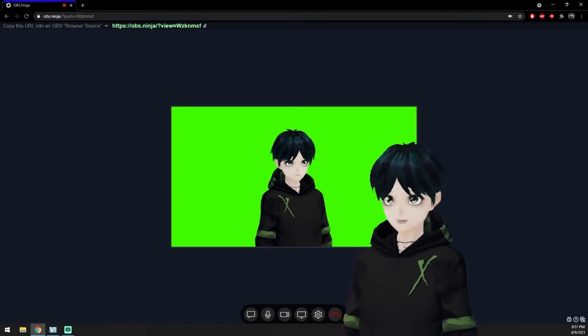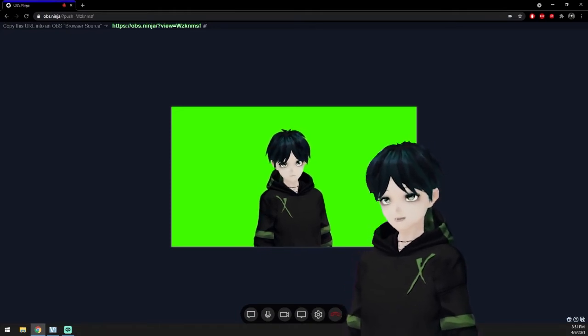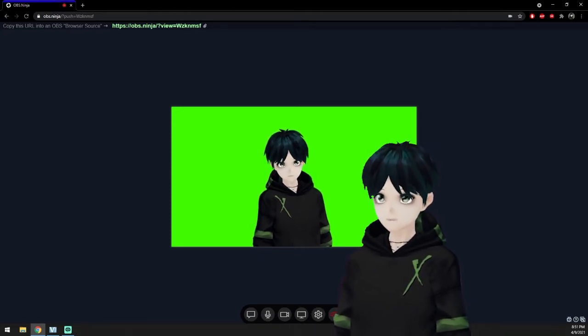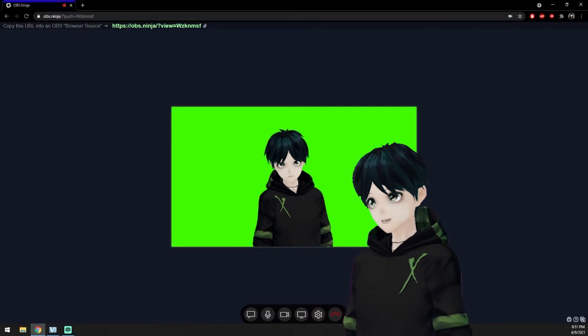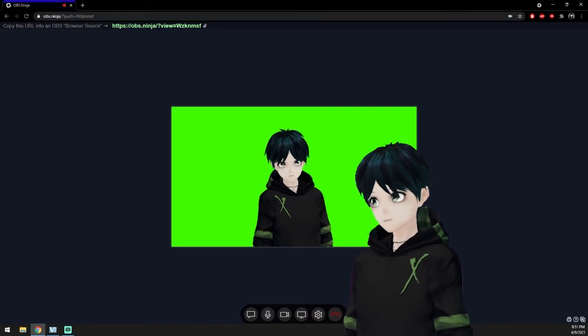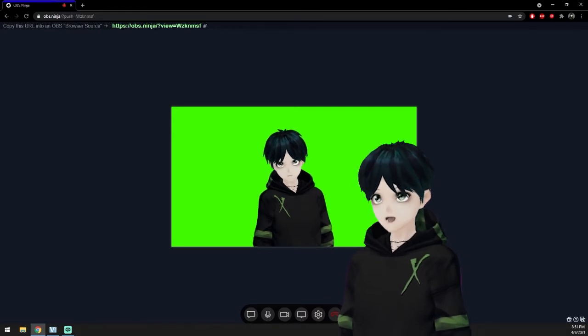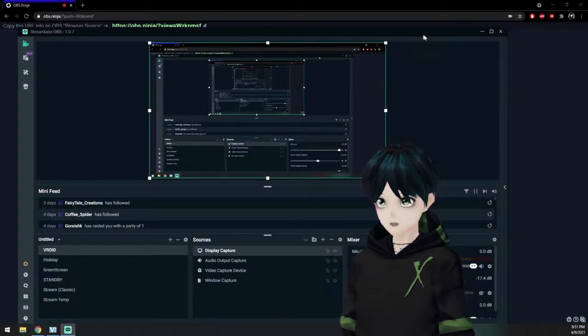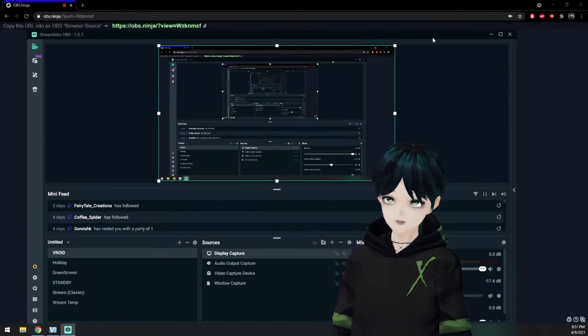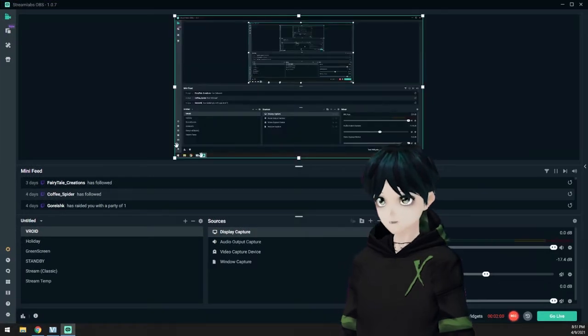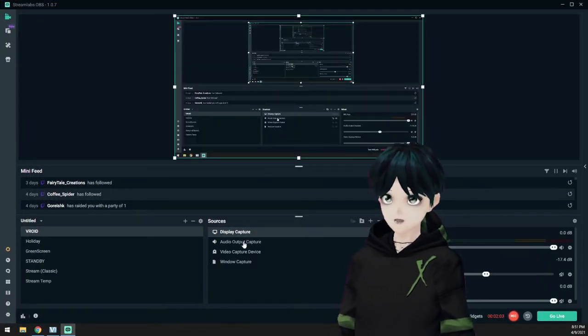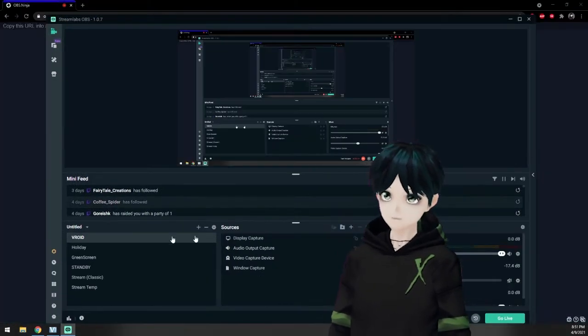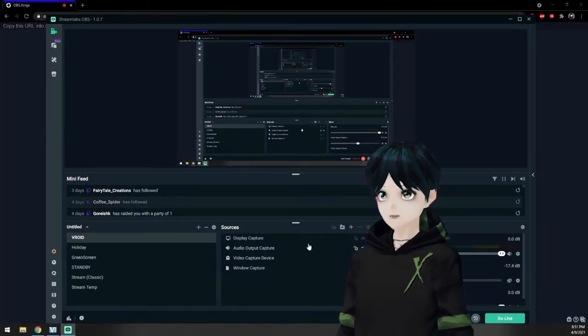But today we're just going to go ahead and just kind of show you how this works. And we're going to kind of just do a high level. So I have Streamlabs OBS open here. As you can see. Let me go ahead and choose whatever scene I need.